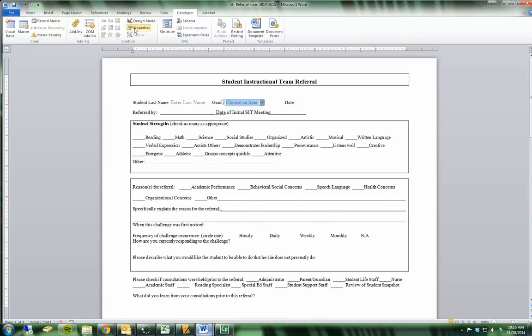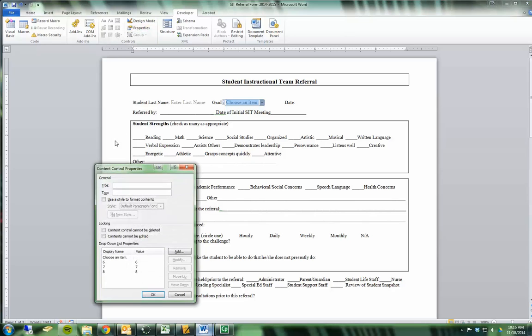I'm also going to click on properties and say contents cannot be deleted. You don't want to check contents cannot be edited because then they can't actually choose anything.